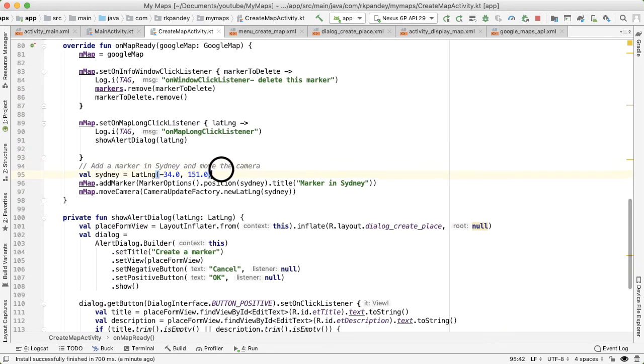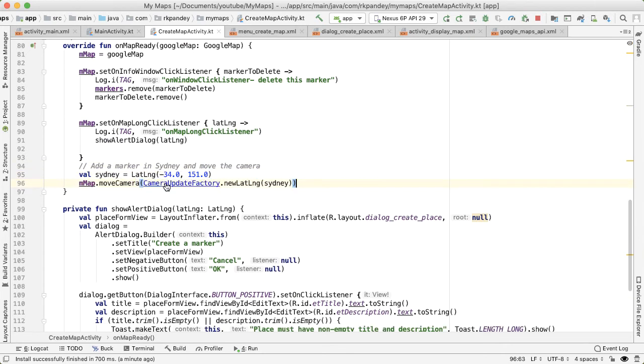Clean up the comments a little bit as well. So we don't want to show a marker at the initial location. And right now it's starting out at Sydney. But just to make it more relevant to where I am, let's start this out in Silicon Valley.